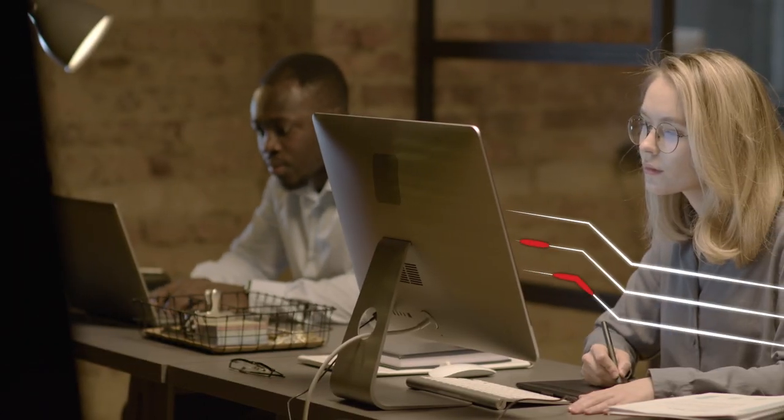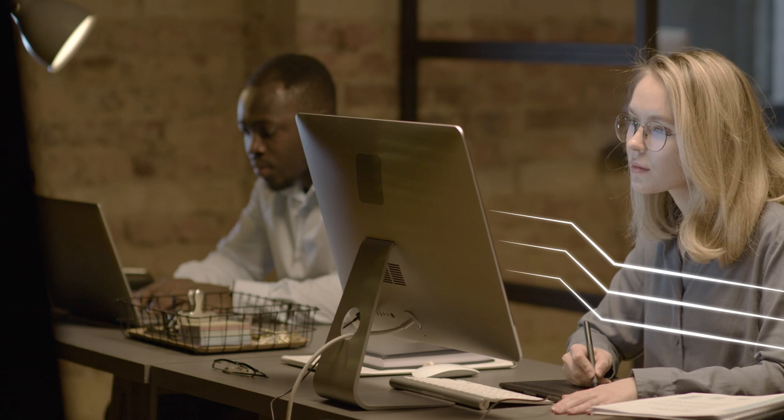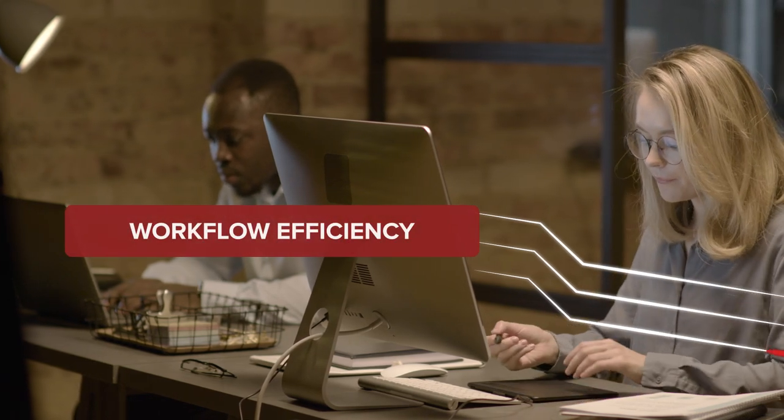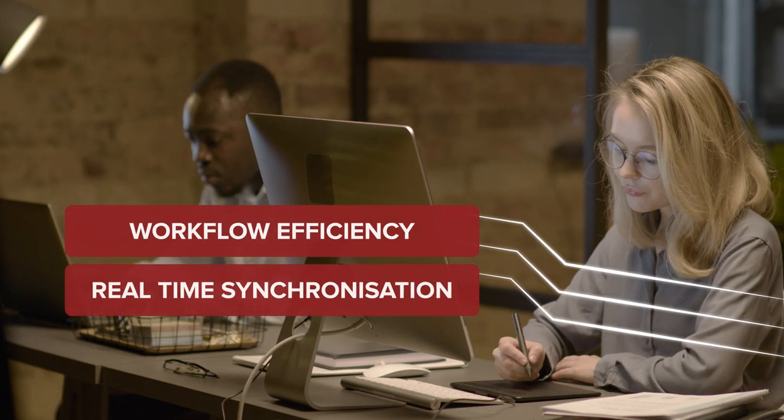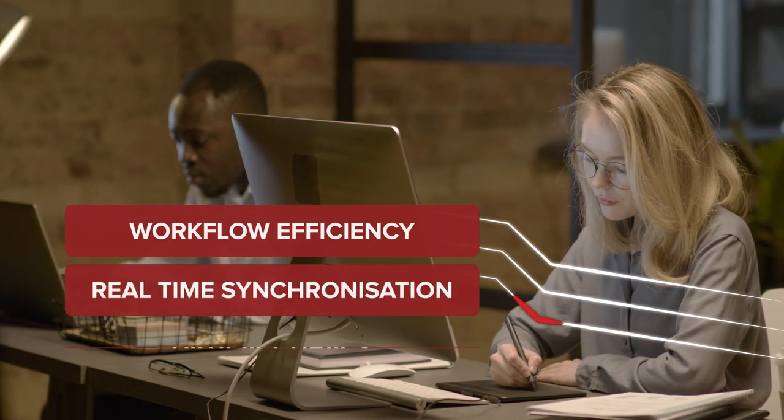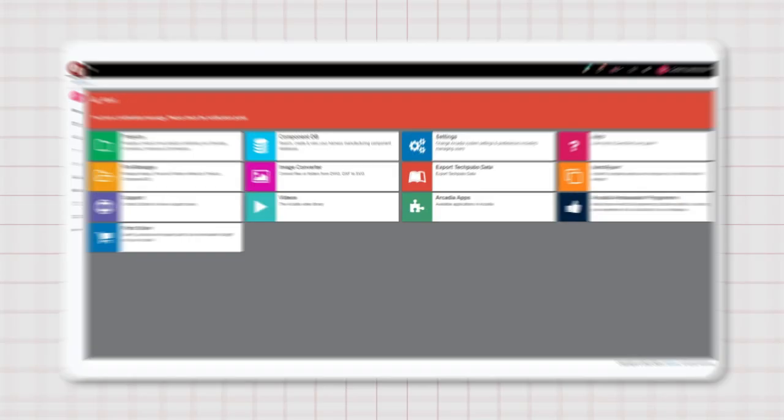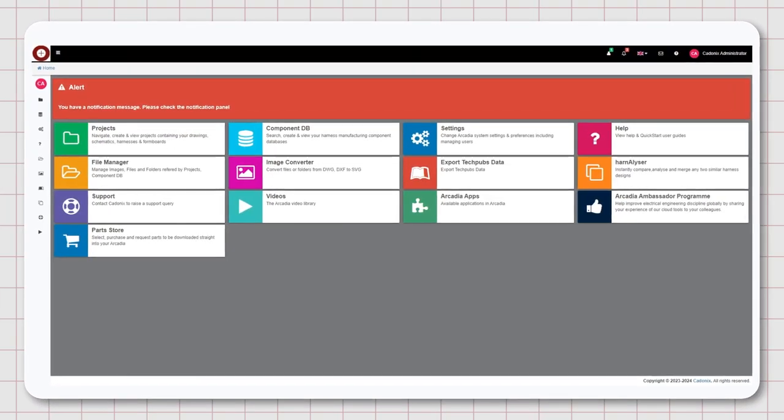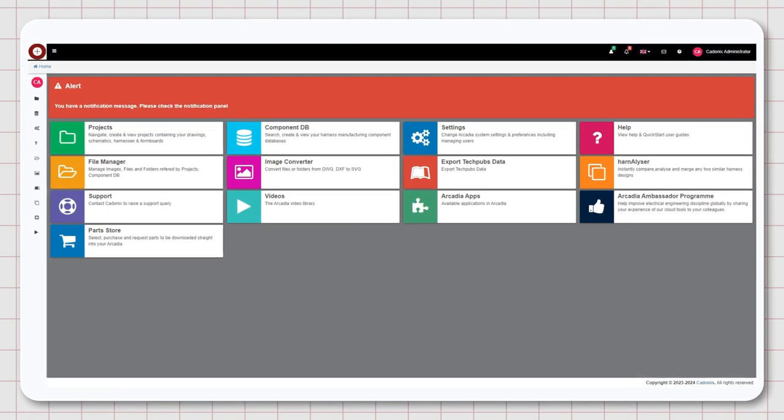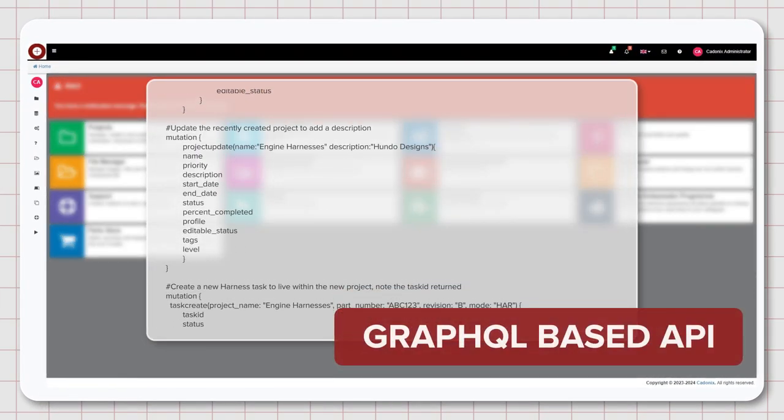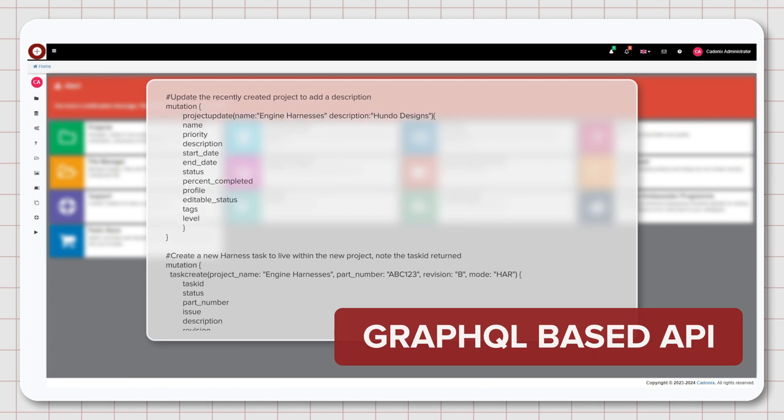This seamless communication brings many advantages such as workflow efficiency, real-time synchronization, and data accuracy. In order to communicate with other software, Arcadia uses a GraphQL-based API.